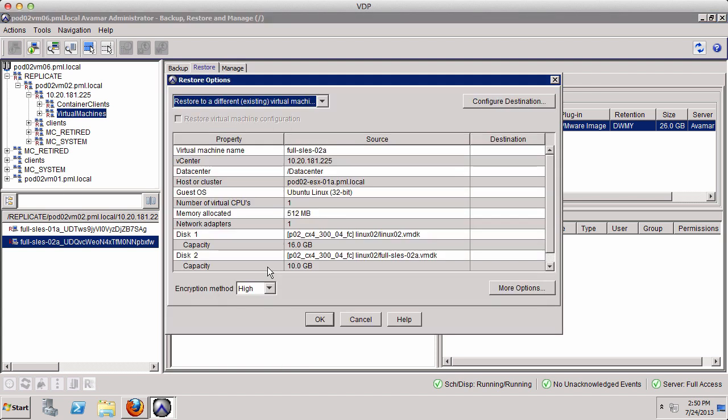This concludes our demonstration of replicating virtual machine backup data from VMware vSphere Data Protection to EMC Avamar. Thank you.